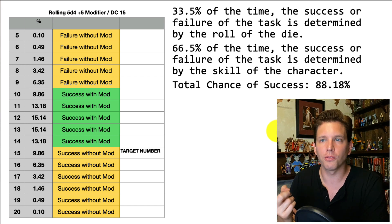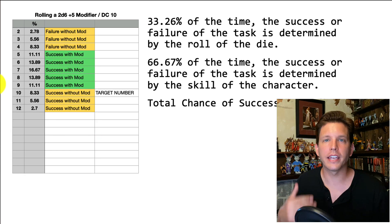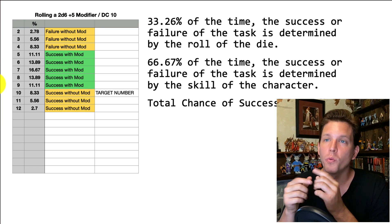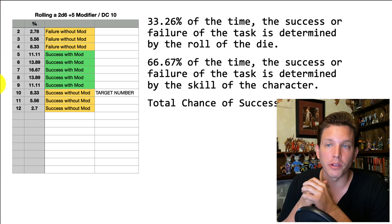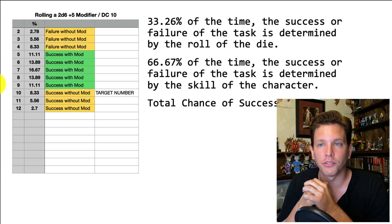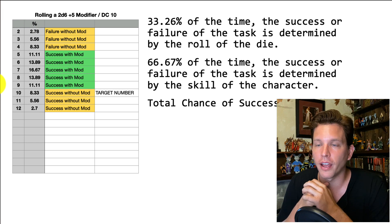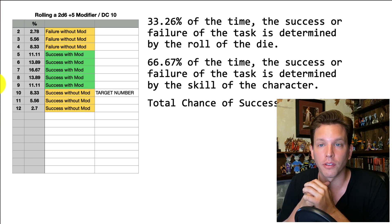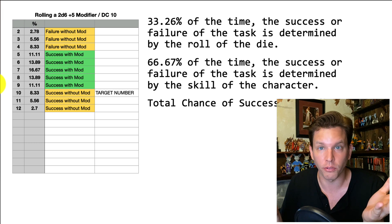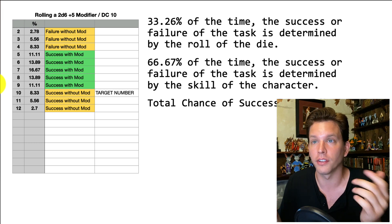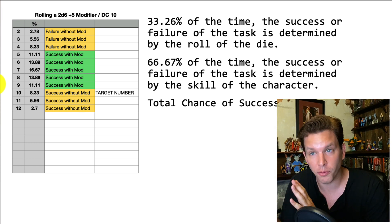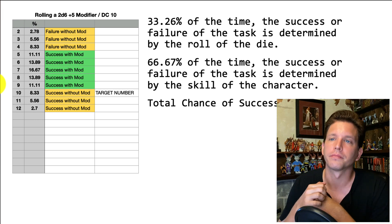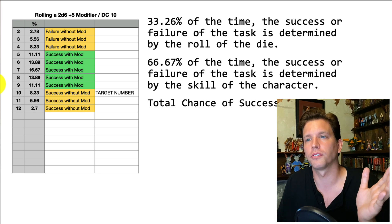This is interesting because we've seen these numbers before — it was when we were rolling 2D6 with a plus-5 modifier. We said only 33% of the time were we in the hands of the dice, and 66% of the time we were back in the hands of the player, which I thought was moving in the right direction. I like the swing toward the character, because that's something the player has a lot more control over than how well they roll dice.